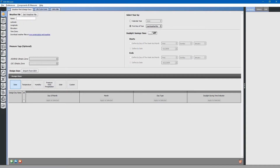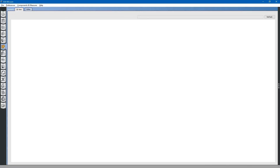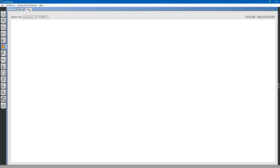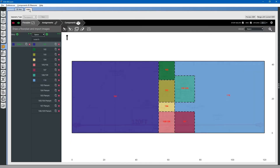Next, go to the geometry tab. Select the editor tab. It starts in the floor plan tab. We have completed the floor plan and geometry.